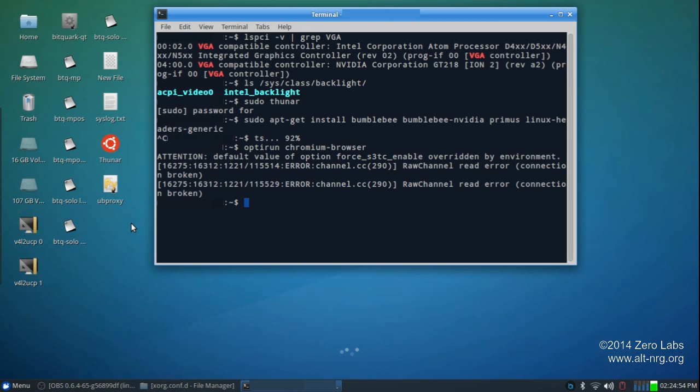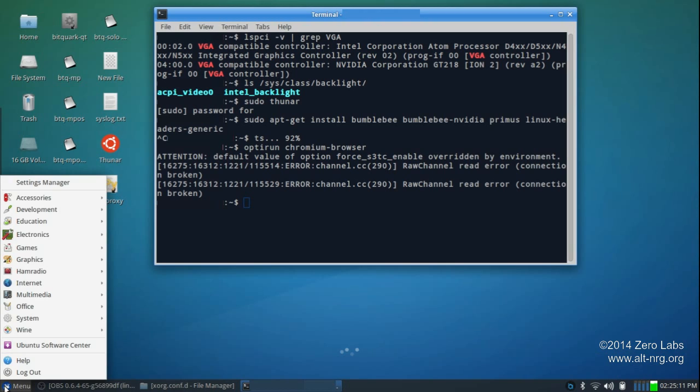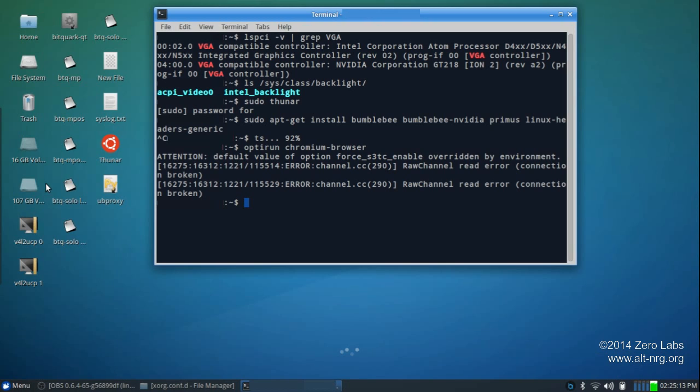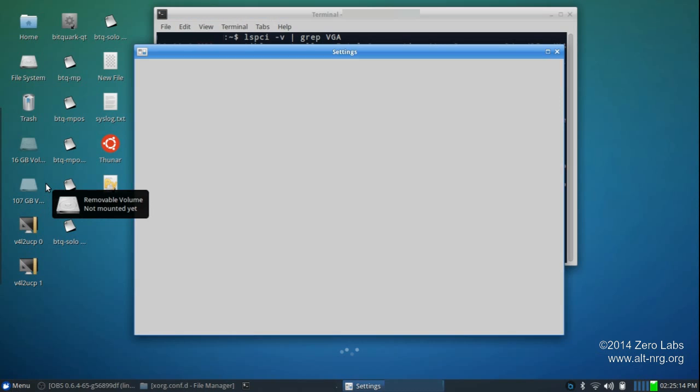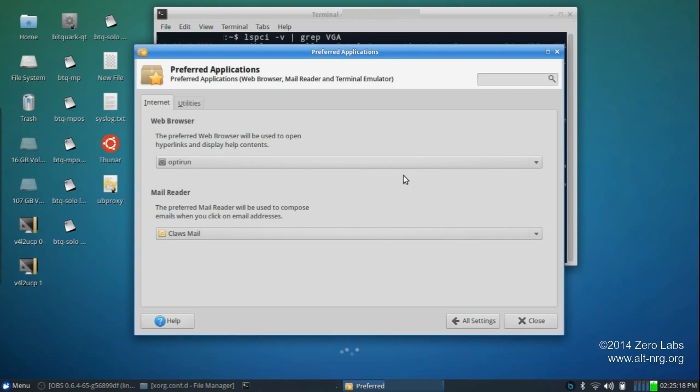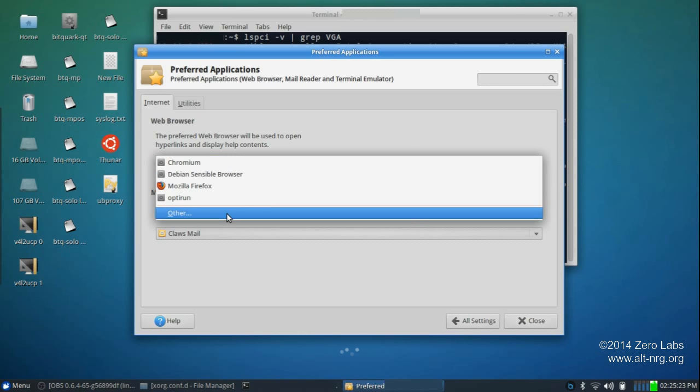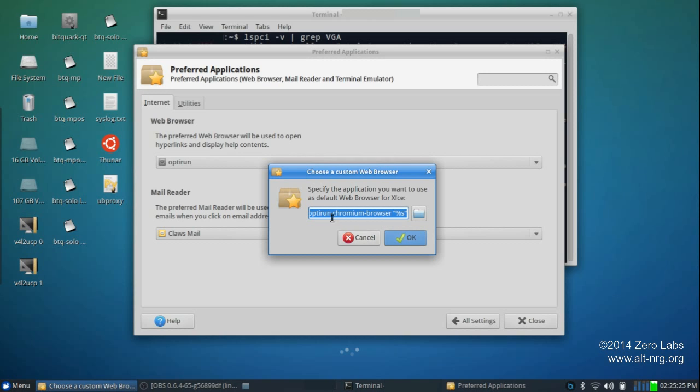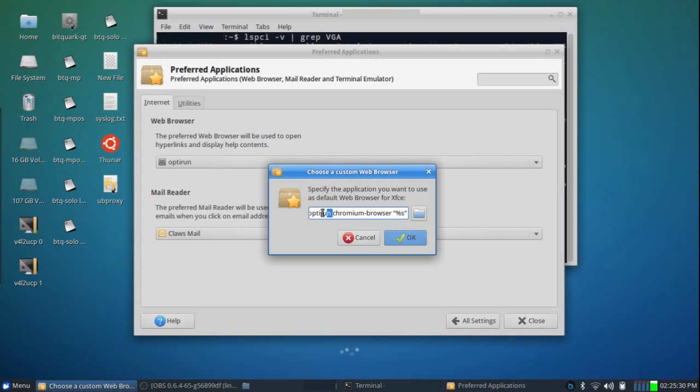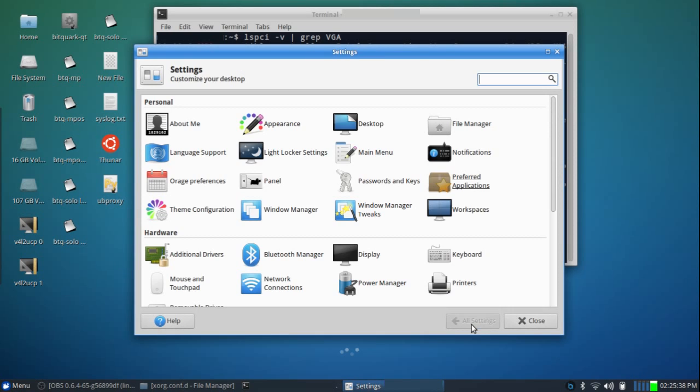Also, there are many instances where your web browser will launch from a second application. For instance, if you have an email open and you click a link in your email, you want the browser to open, but you also want that browser to open using the NVIDIA Graphics Adapter. So, to do that, you simply go into your Settings Manager, click on Preferred Applications, and for your web browser, I simply have my custom browser set up to also include OPTIRUN in front of that command. So, any time the browser is invoked, it will automatically be invoked with the NVIDIA Graphics Driver, and I will achieve the best possible performance.